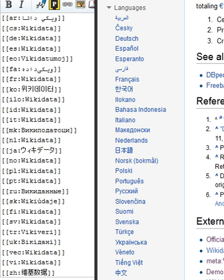The bars on the logo contain the word Wikidata, encoded in Morse code.